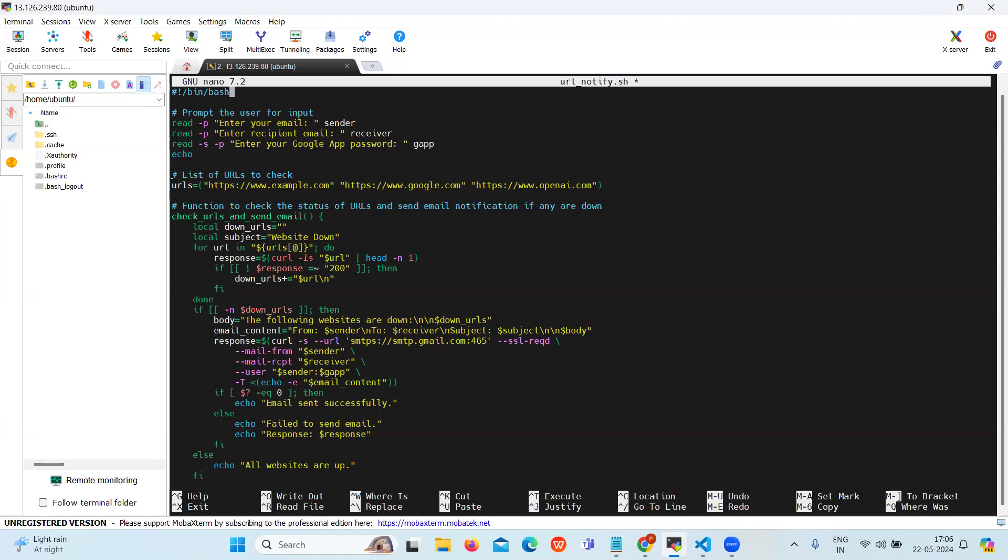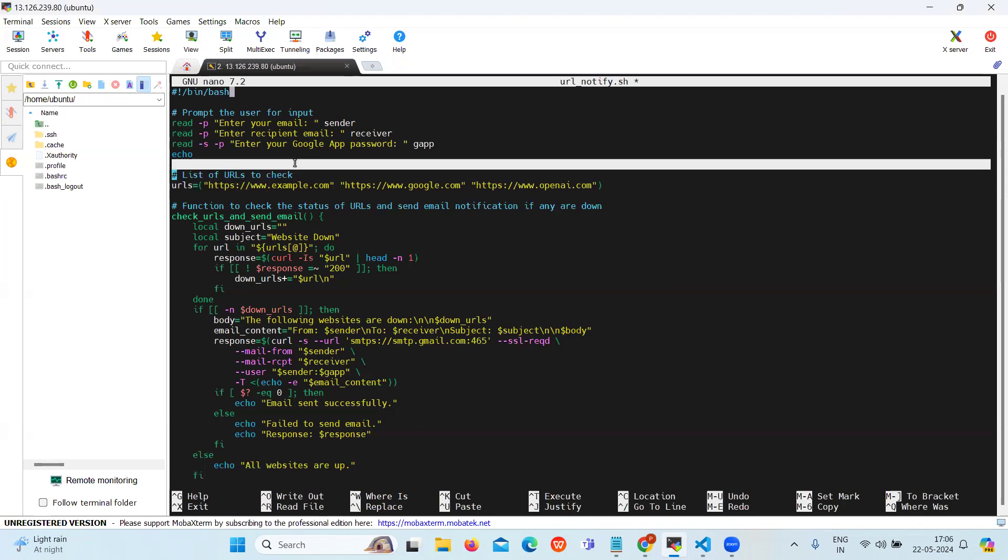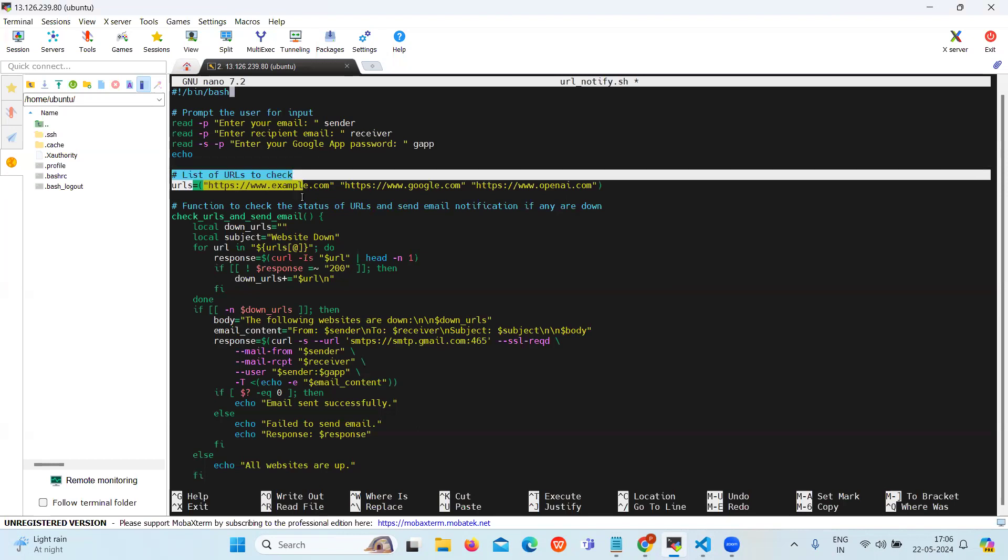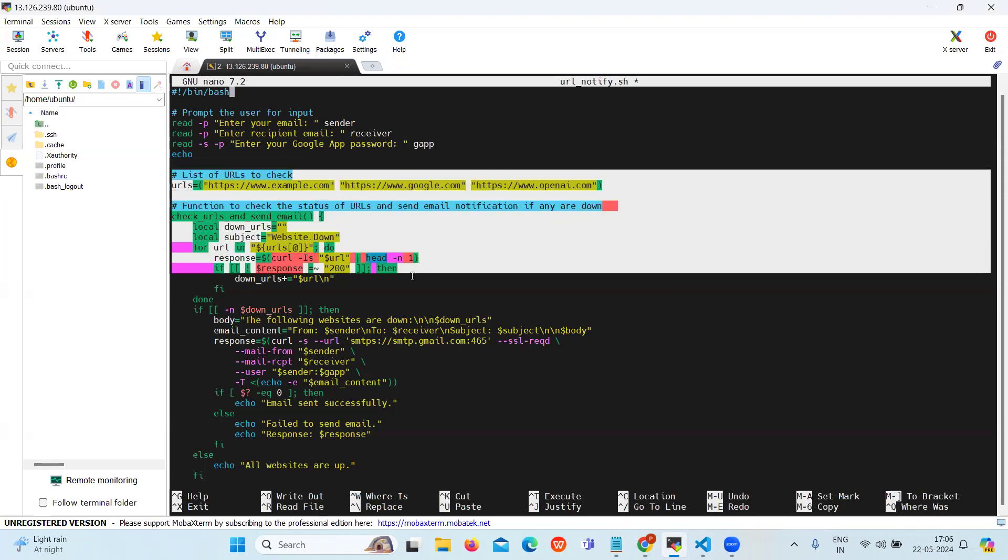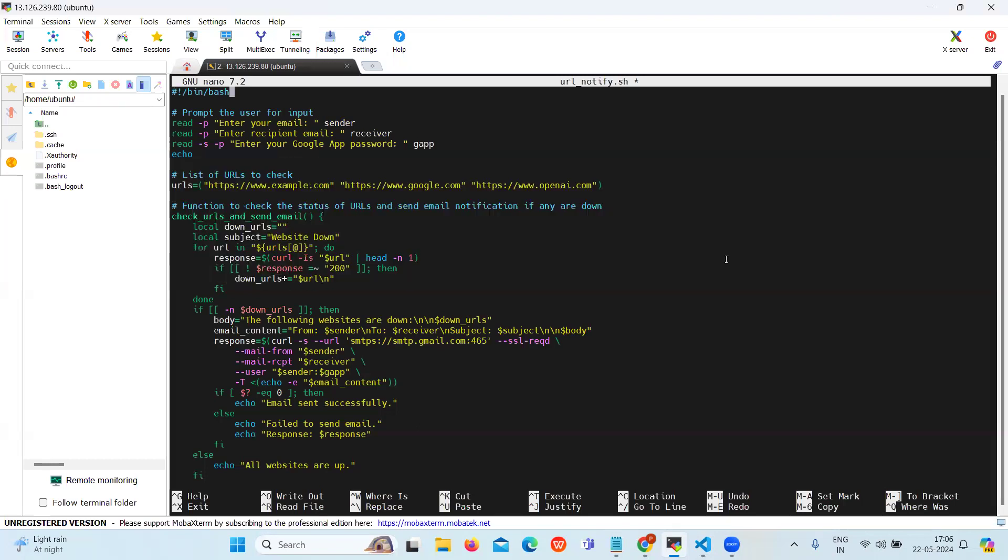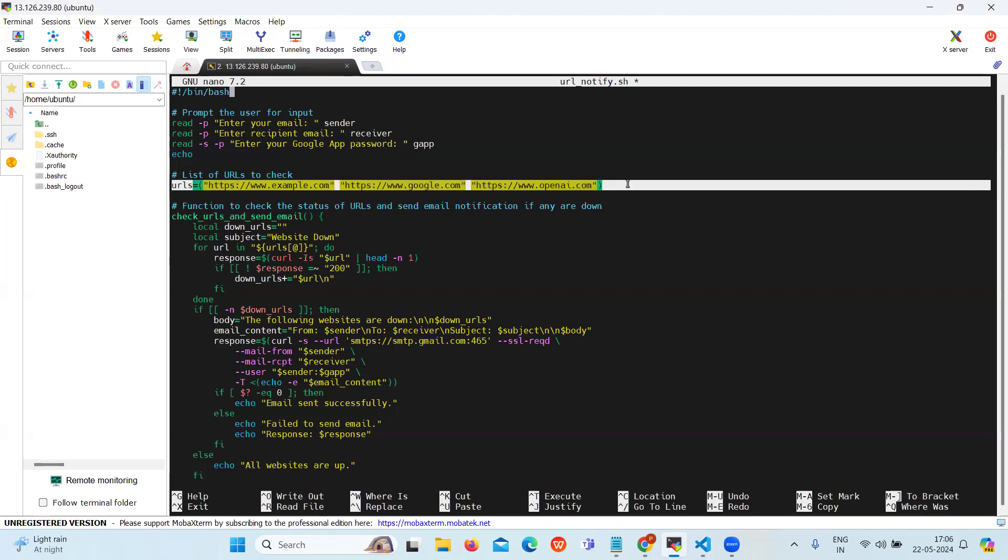After this, there is a section for list of URLs to check. The script defines an array of URLs containing the URLs to be checked for the status. These URLs represent the websites for availability if you want to monitor.